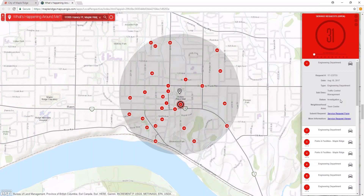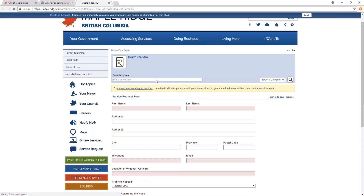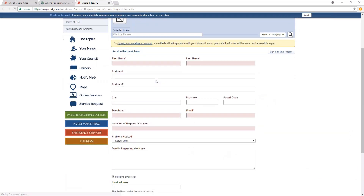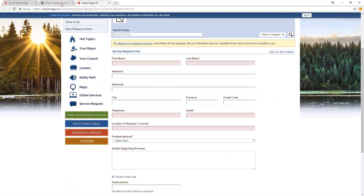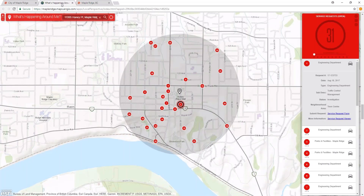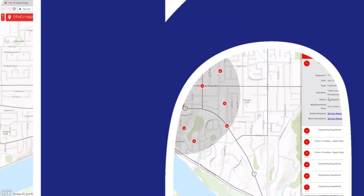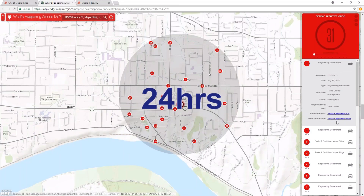If you don't see the burnt out street light on the service request list, you can select any current request and click the link that says Submit Request Form, which will open a new window with the online request form. Please note that although the Operations Department will receive your request immediately, it will take up to 24 hours to appear on the map.